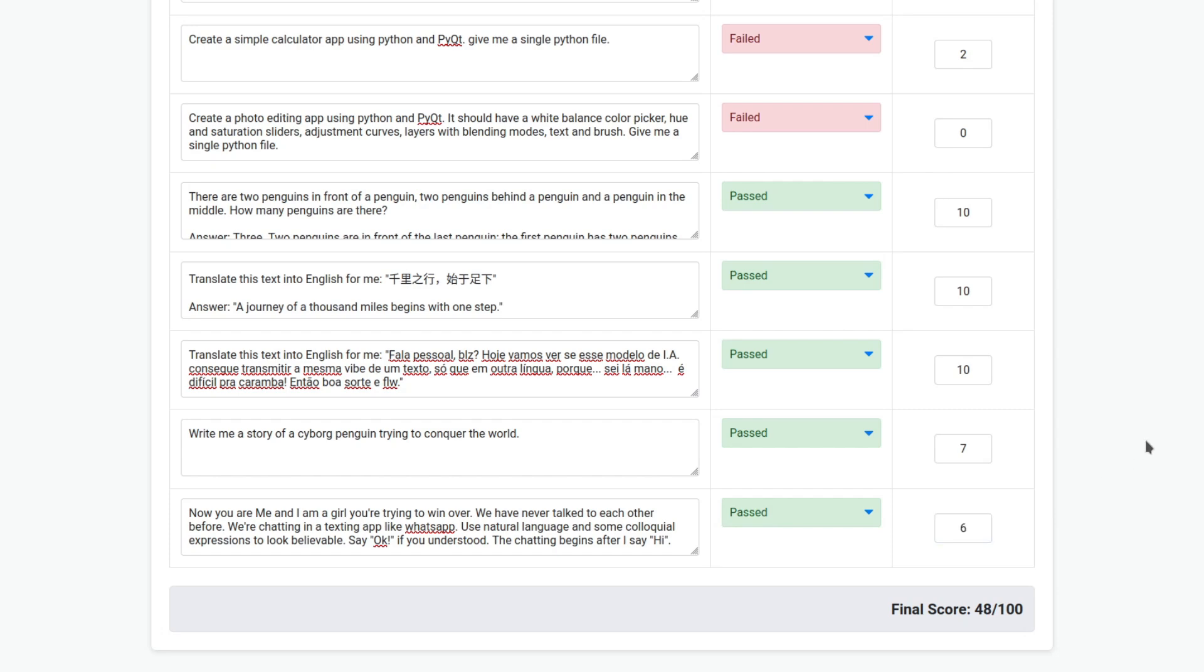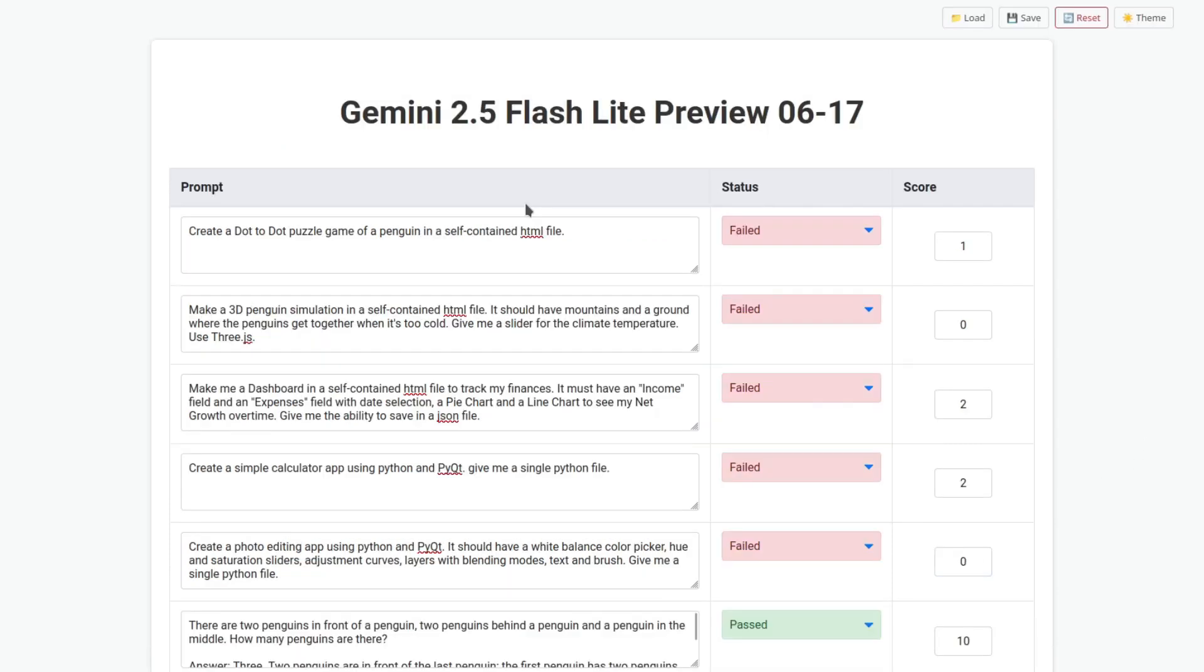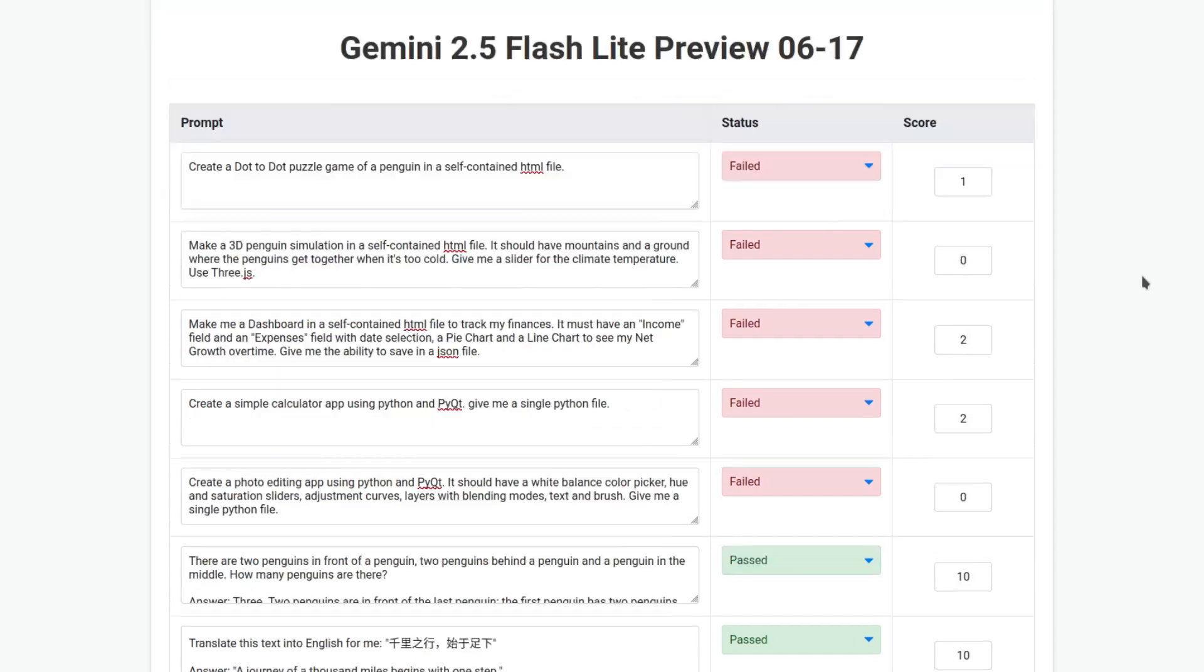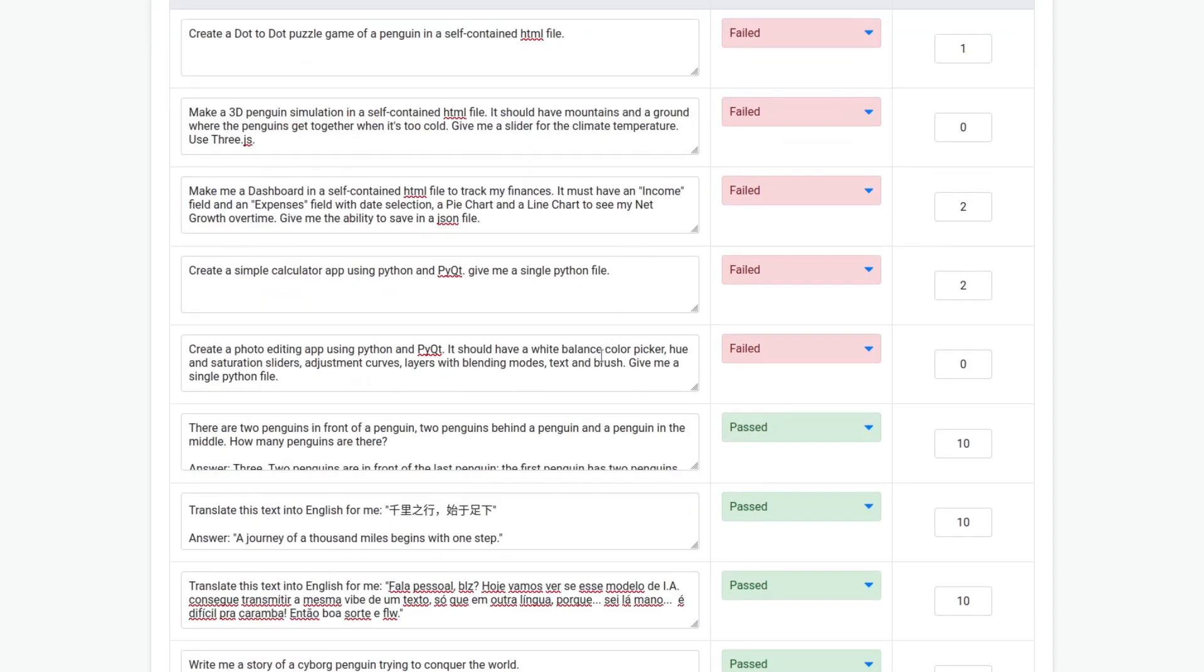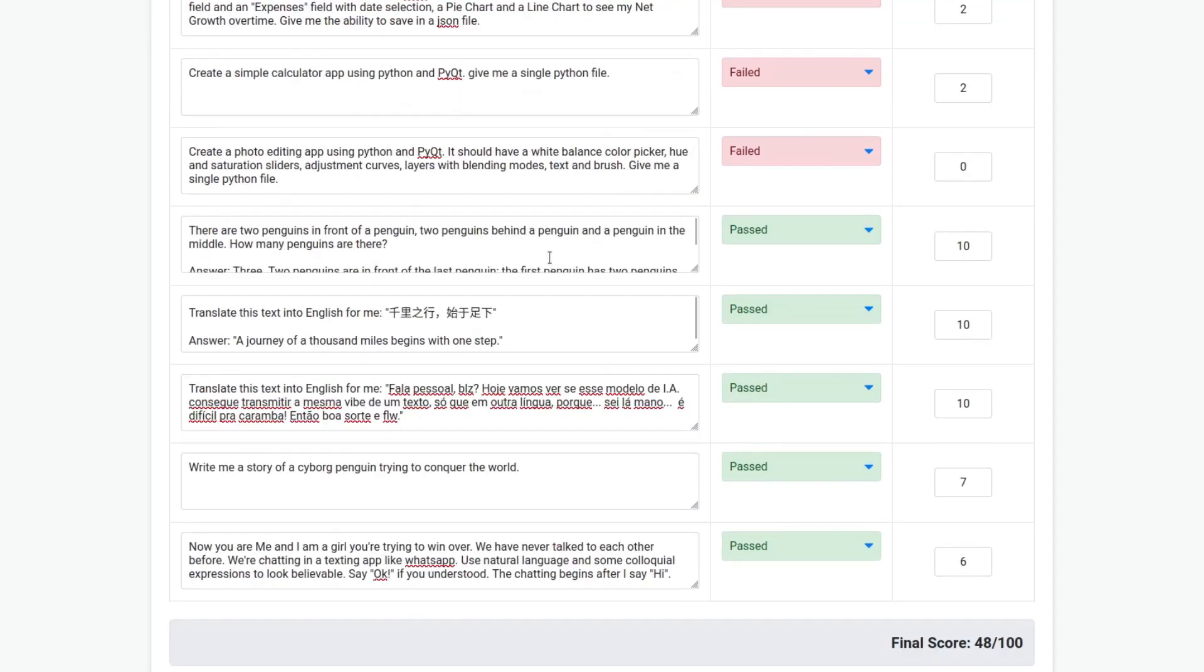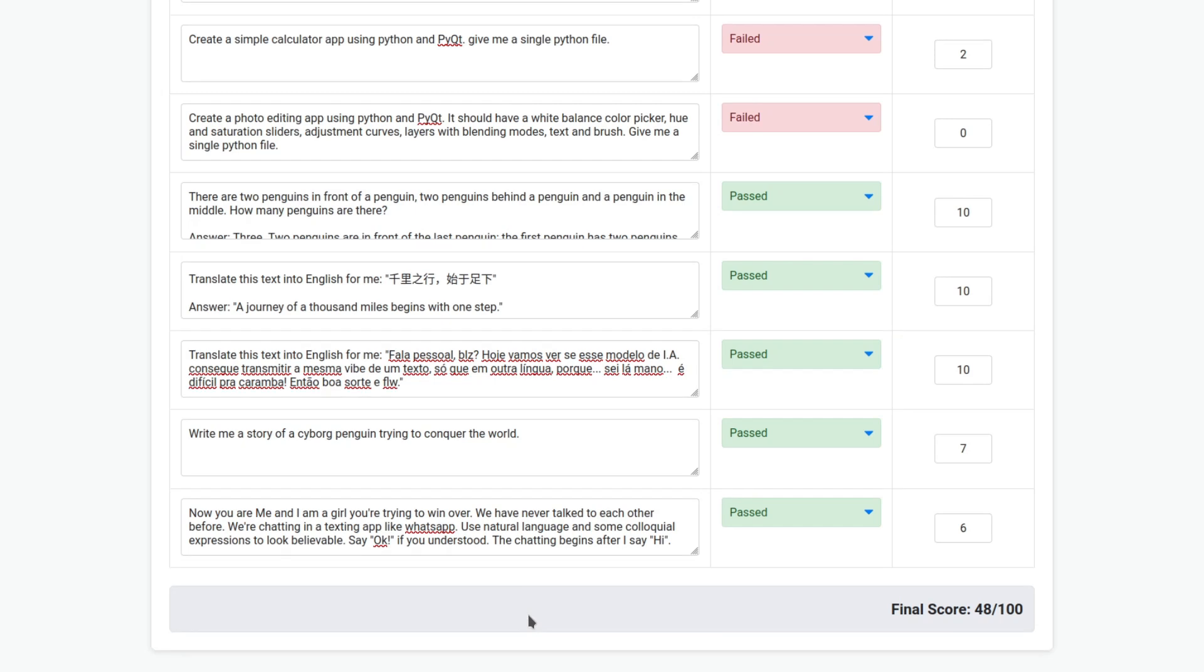Depending on the situation. This is the final score for the Gemini 2.5 Flash Lite preview of 17th of June. You can definitely see it's not good at coding. But it passed all of the other ones. You can definitely use this for customer service. Asking simple stuff. And the translations. So, not too bad for what it is. 48 out of 100.